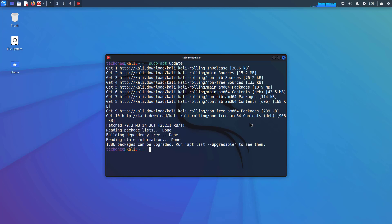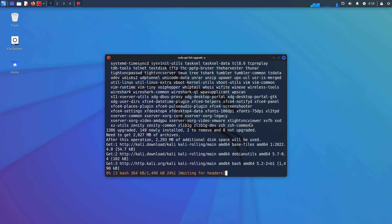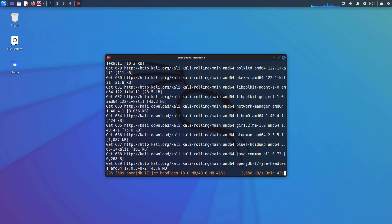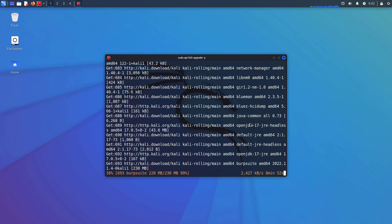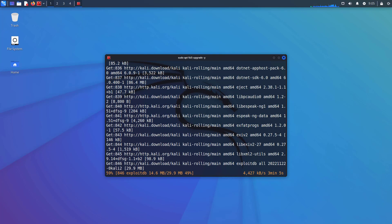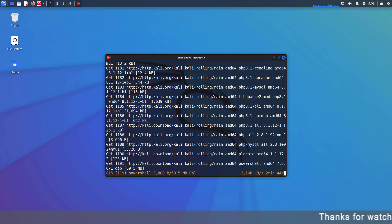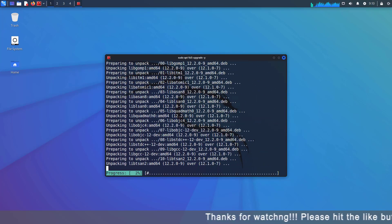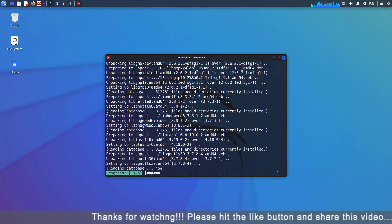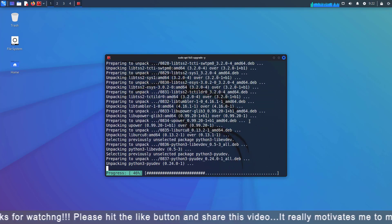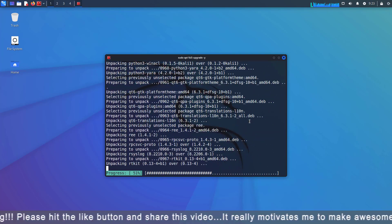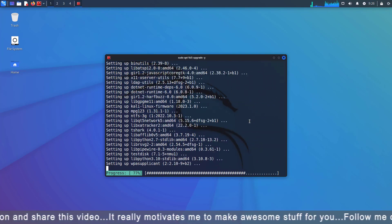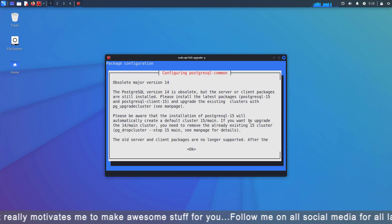And now upgrade your Kali Linux using this command. I will give all commands in the description below. Now, this upgrade depends on your internet speed.